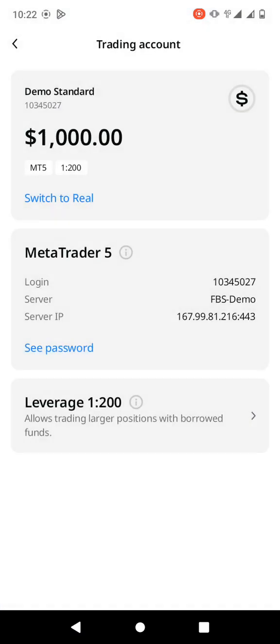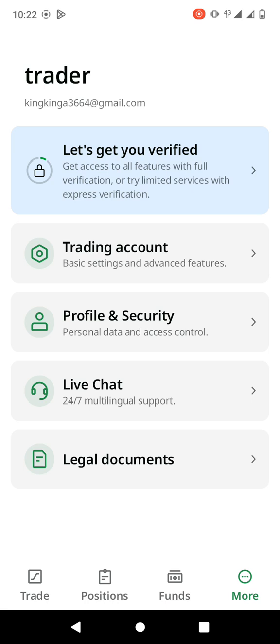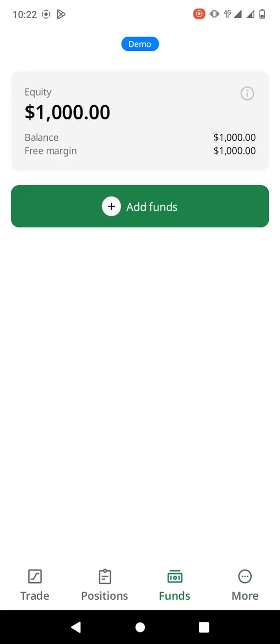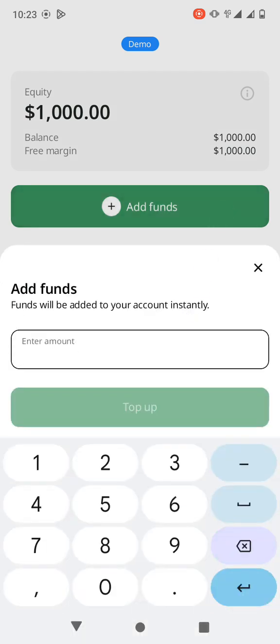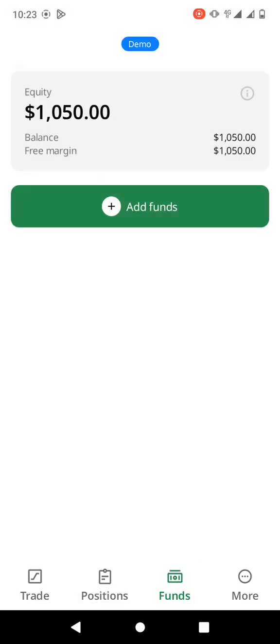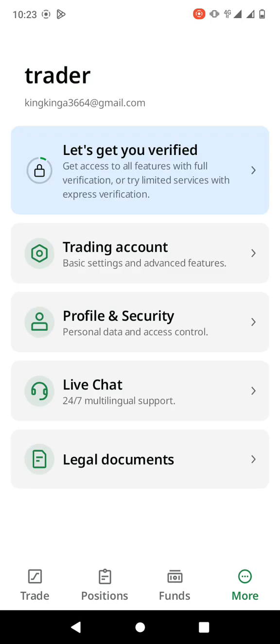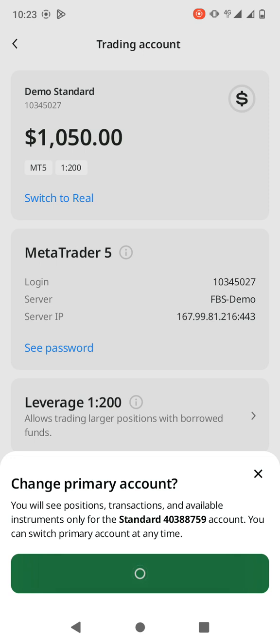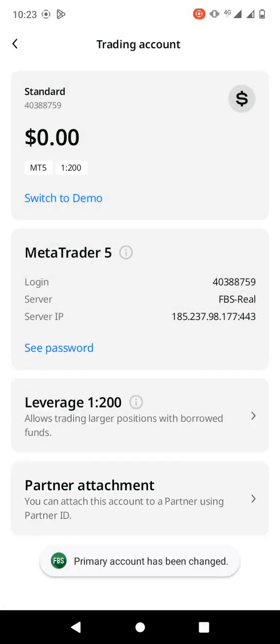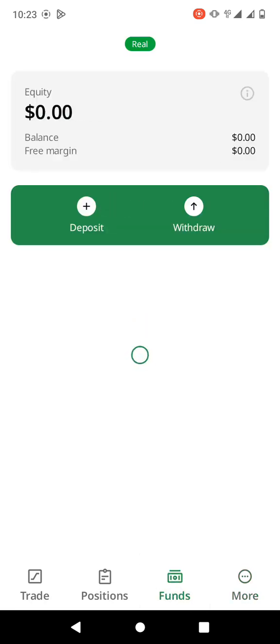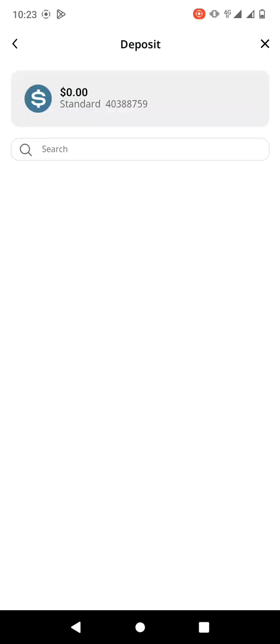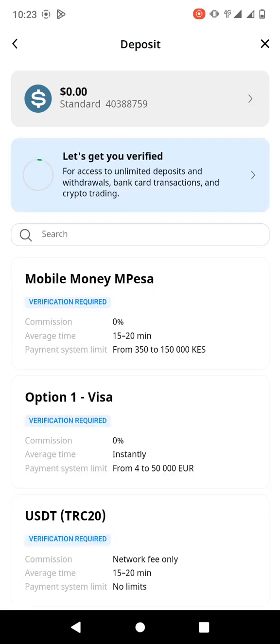If you want to deposit money, let's go back to FBS. The broker helps you to deposit and withdraw money. If you want to deposit, click on 'Funds' then 'Add Funds', type the amount you want to fund, and choose your payment method. Let me switch to the real account — go to 'Trading Accounts' then 'Switch to Real Account'. Once you're there, go to 'Funds', and you can see we have Deposit and Withdraw.